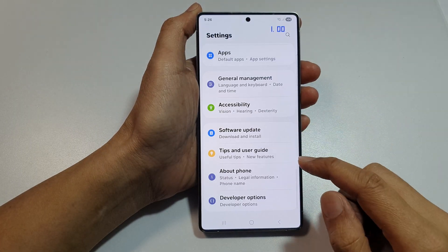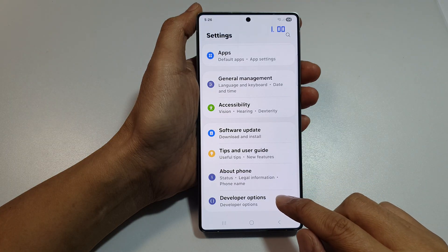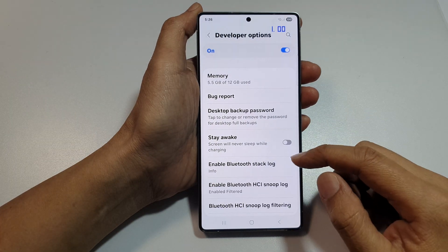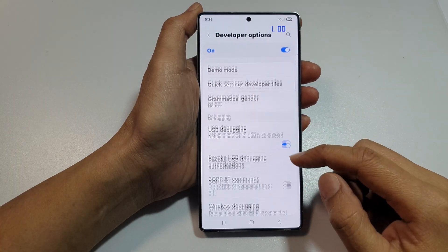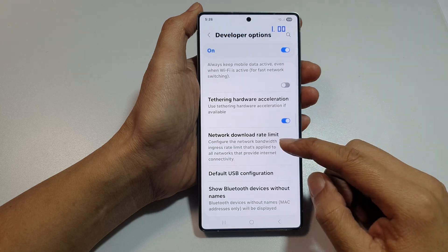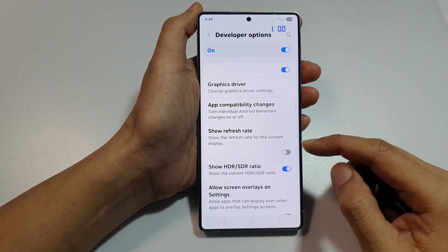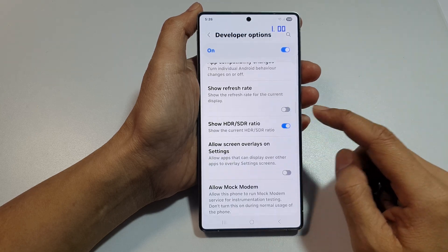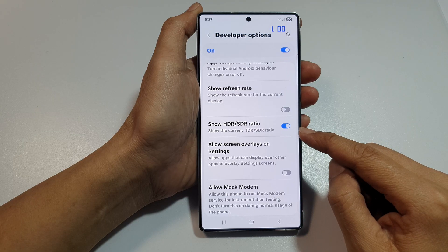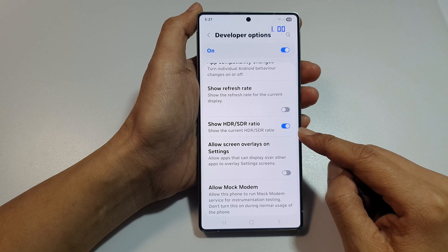After that, scroll down to the bottom and tap on Developer Options. From here, scroll down to the Debugging section. In here, tap on Show HDR or SDR ratio.